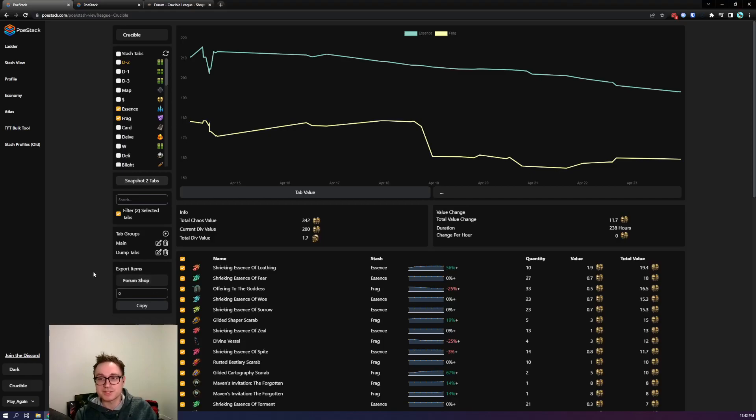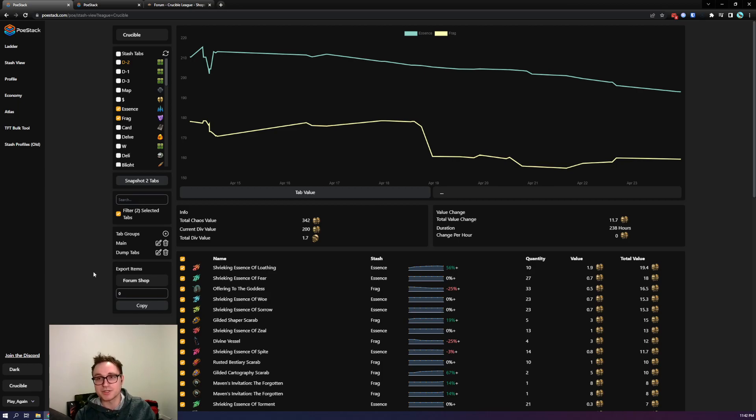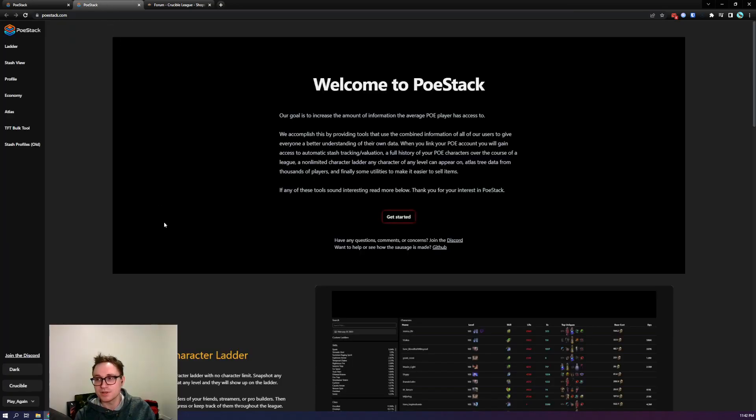Hello everyone, it's Zach from PeeWeeStack. Today we're going to be releasing a new feature called Stash View. Before we do that I'm going to quickly give an intro to the tool for people who haven't seen it before.